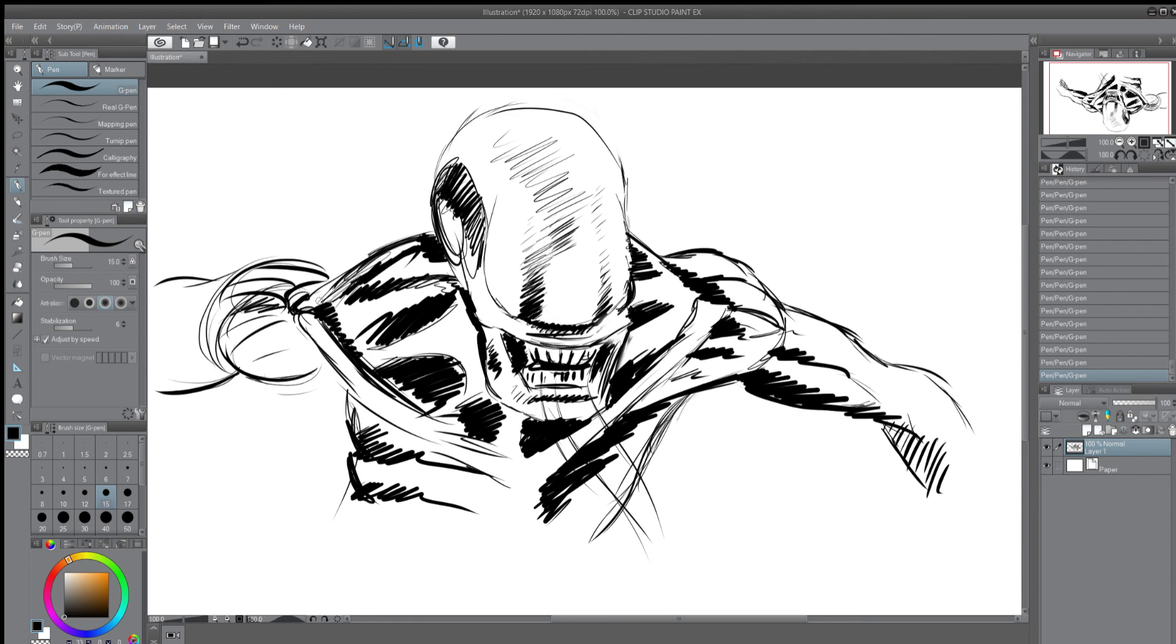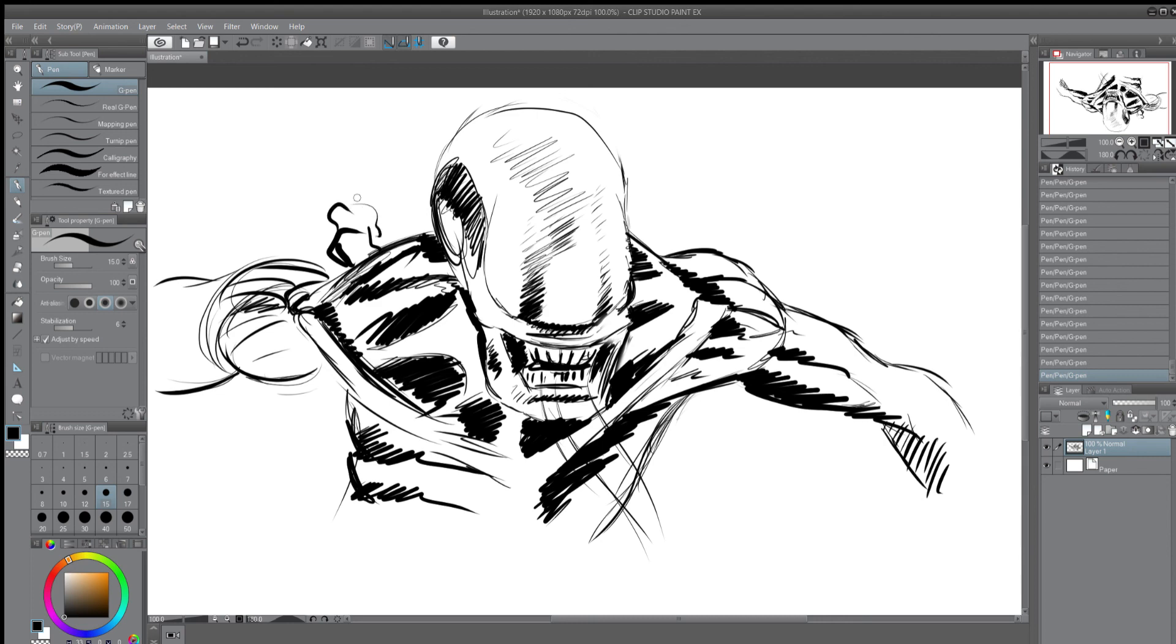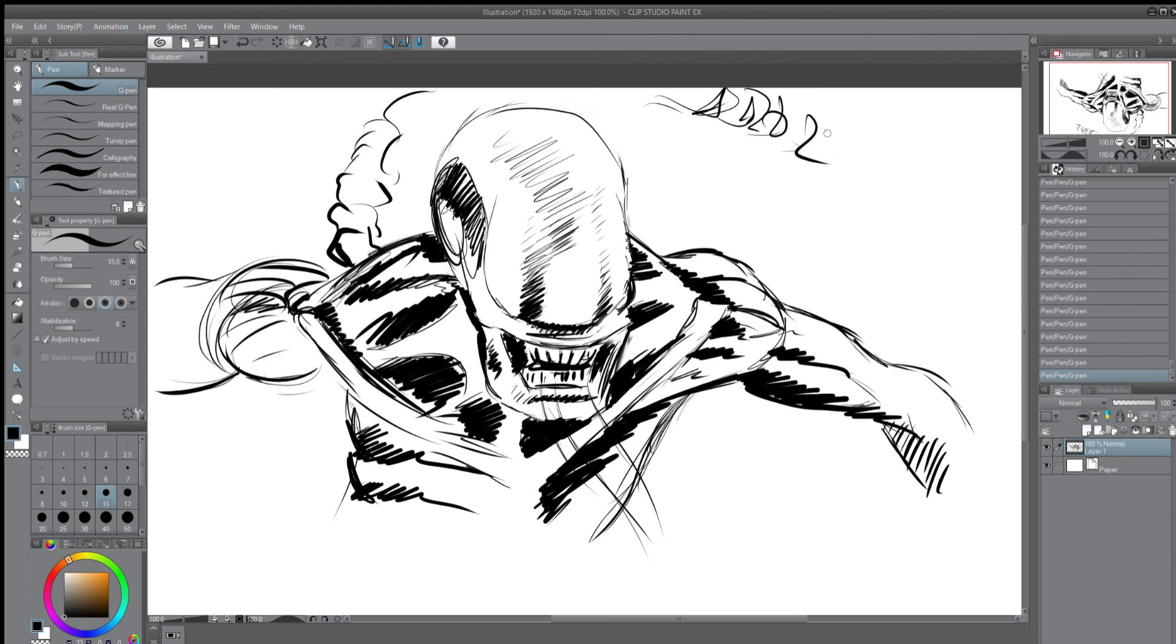It needs a tail, right? Yeah, you gotta have a tail. The queen needs a tail. It kind of has that skeleton look to it.